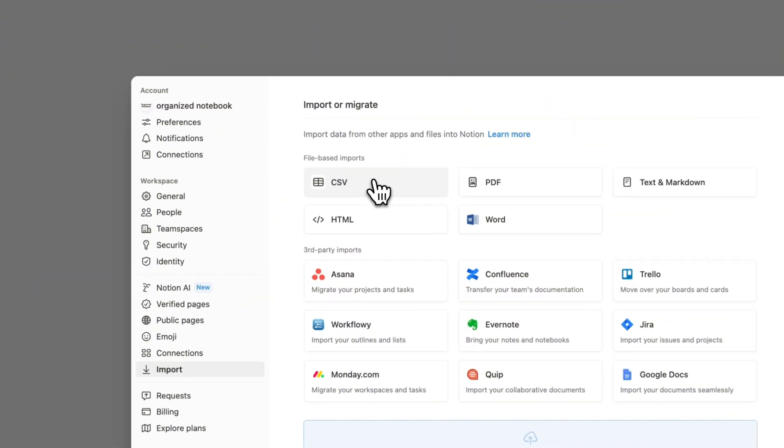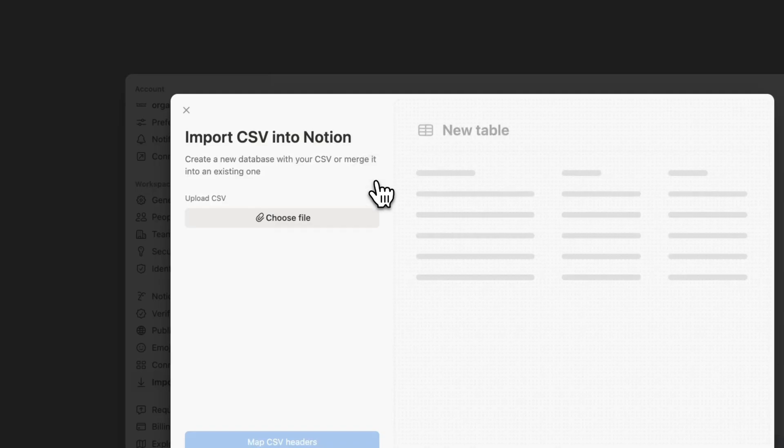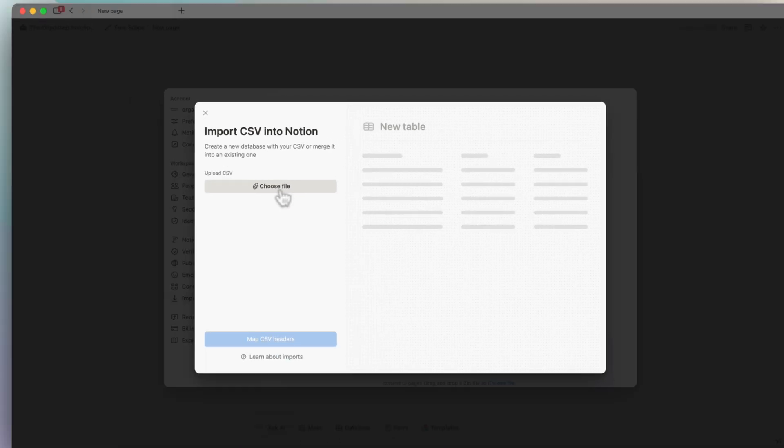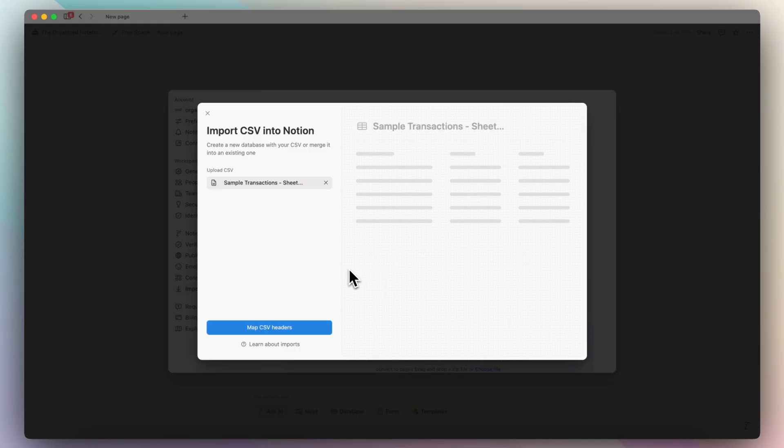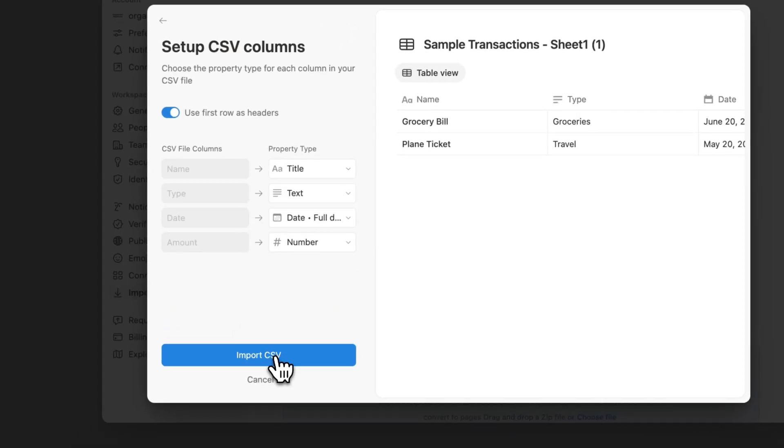So I'm going to go ahead and click CSV here, and then now it's going to ask me to choose the file. I'm going to upload the one that I just downloaded from Google Sheets. Once that goes in, what's going to happen is I can map the CSV headers.